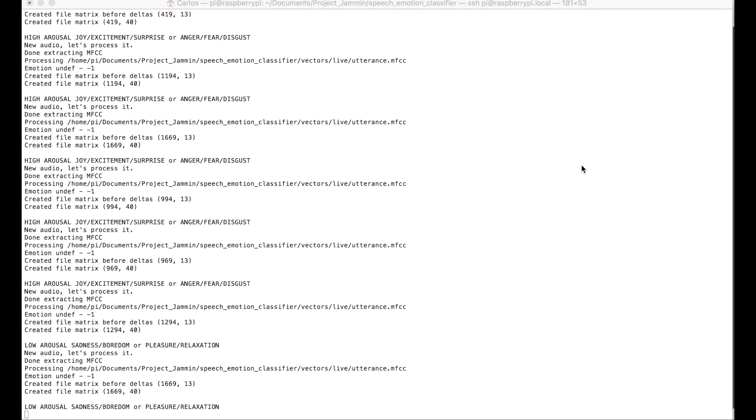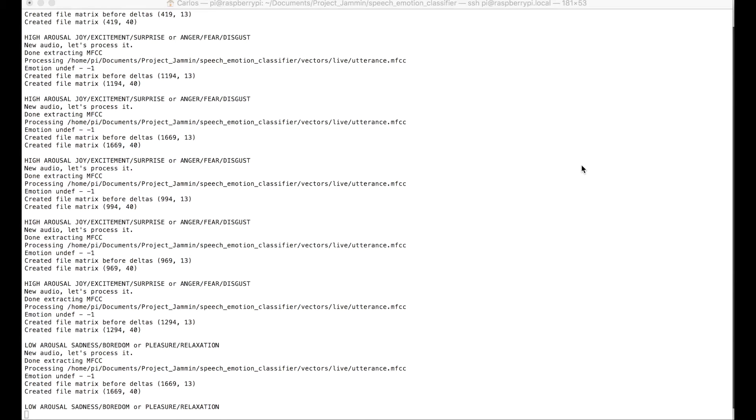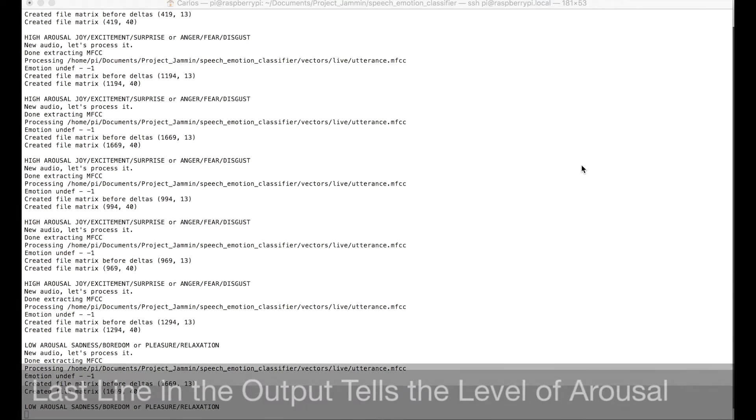and as I talk, the Pi will detect the tone of my voice, and it will try to tell you what's the level of arousal of my tone.